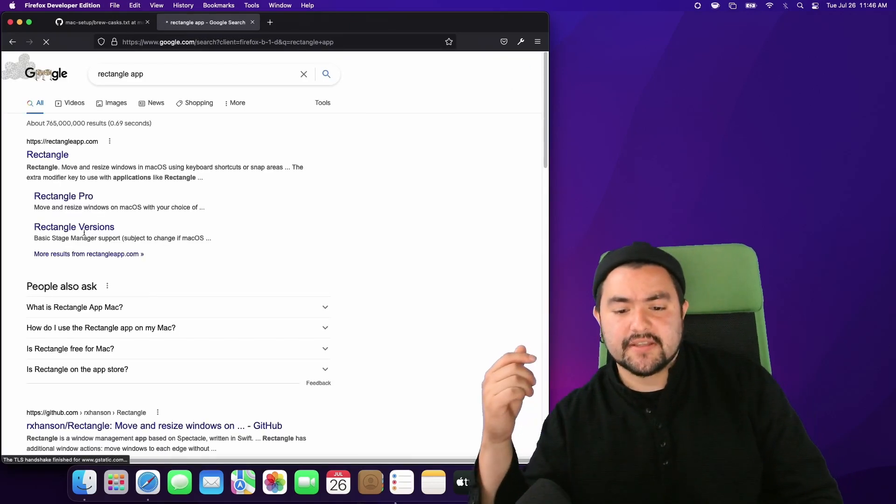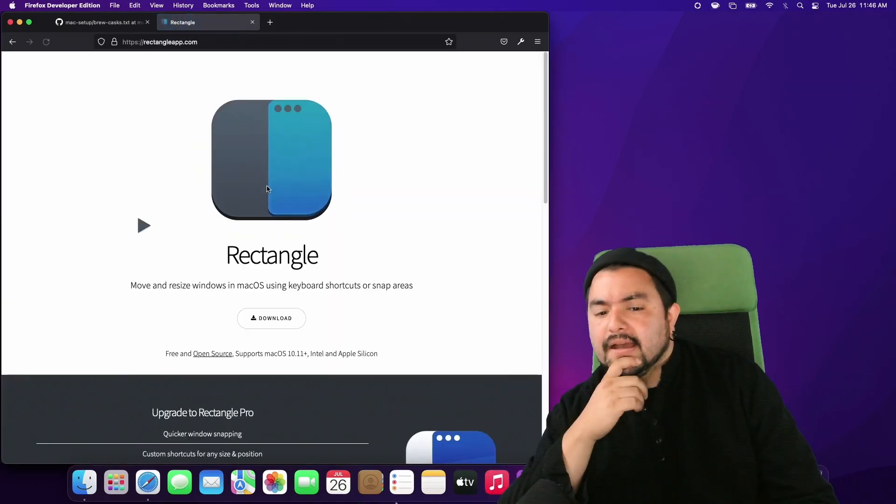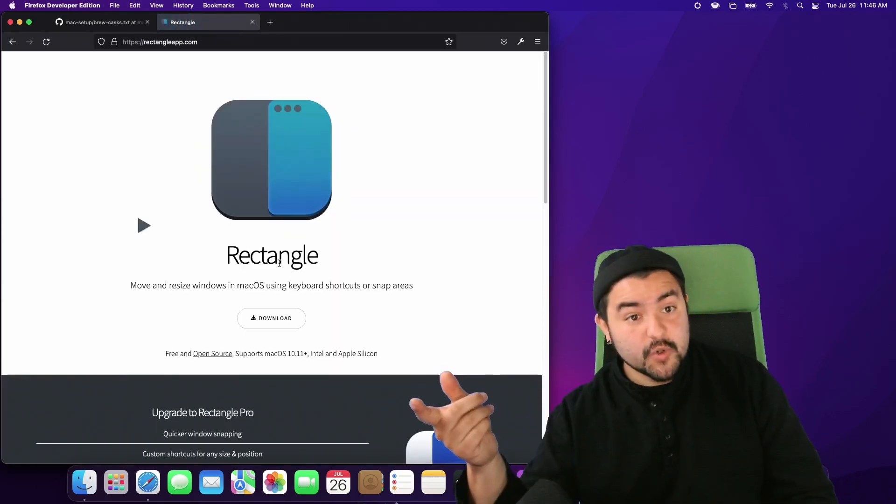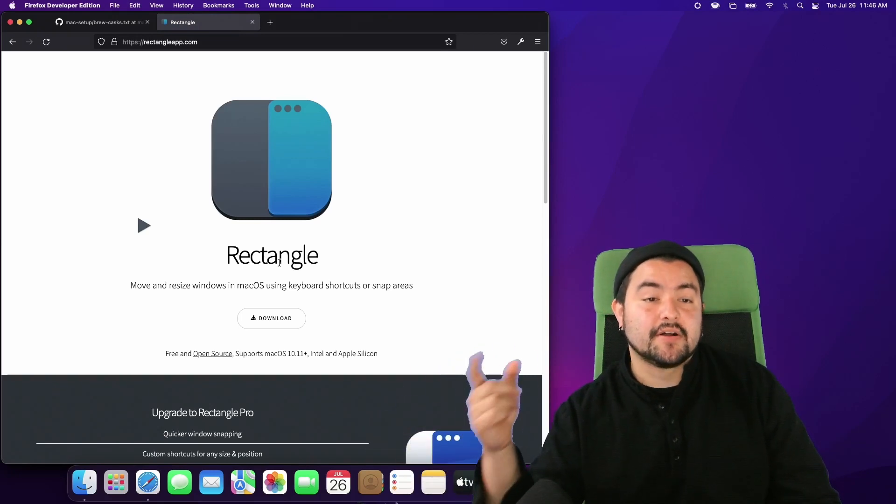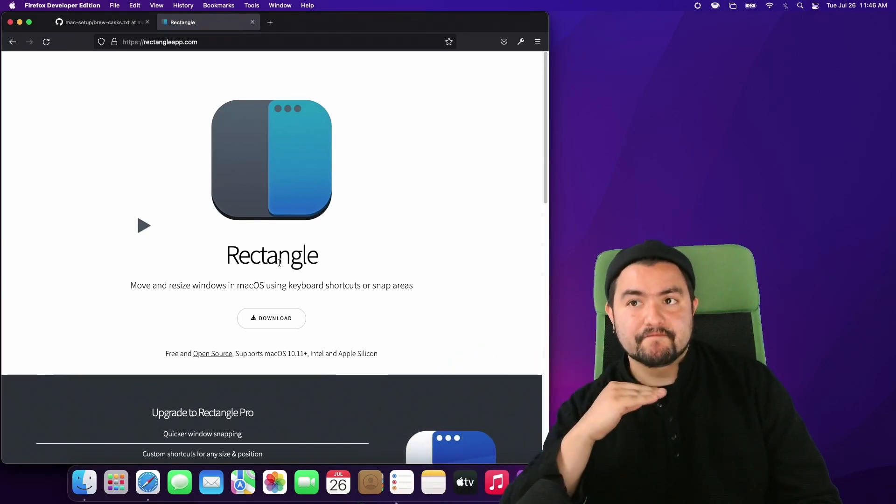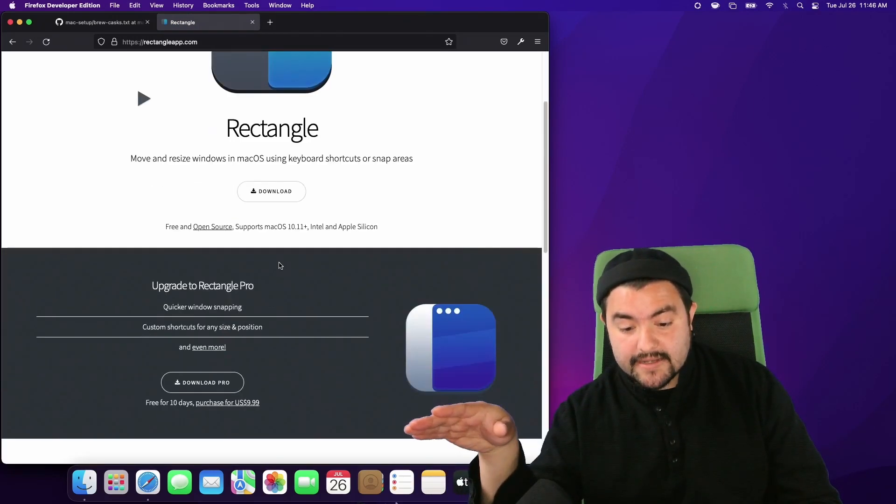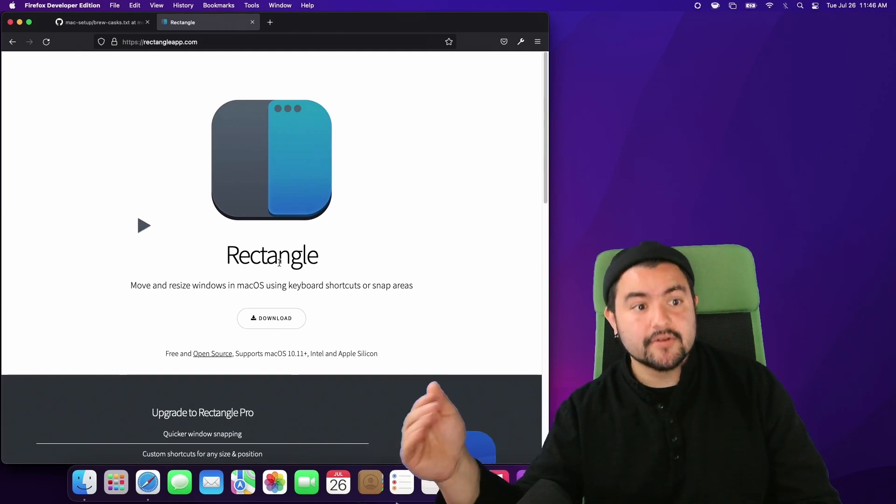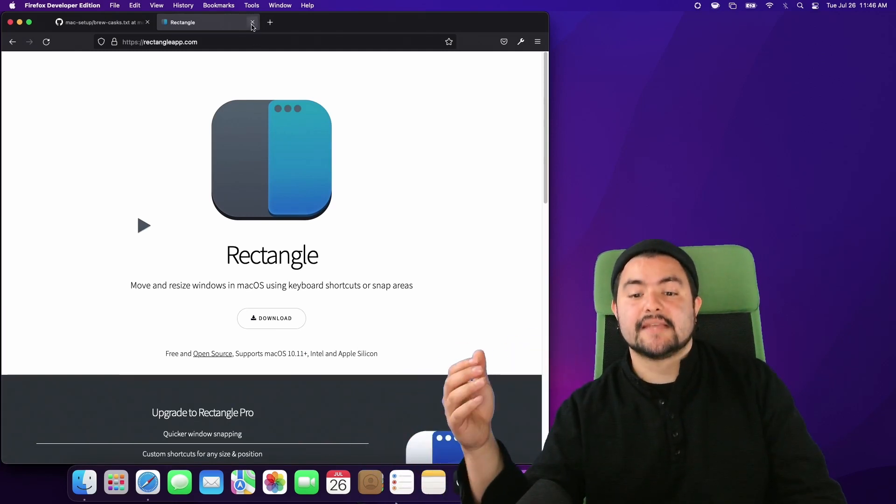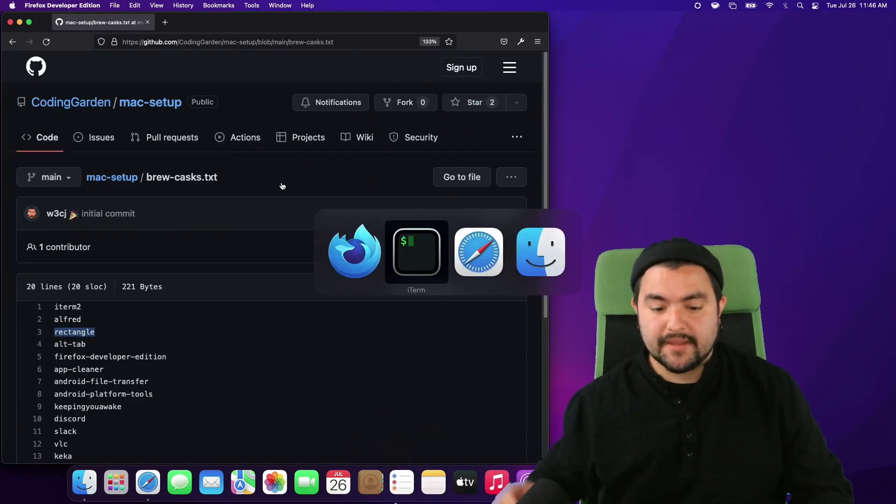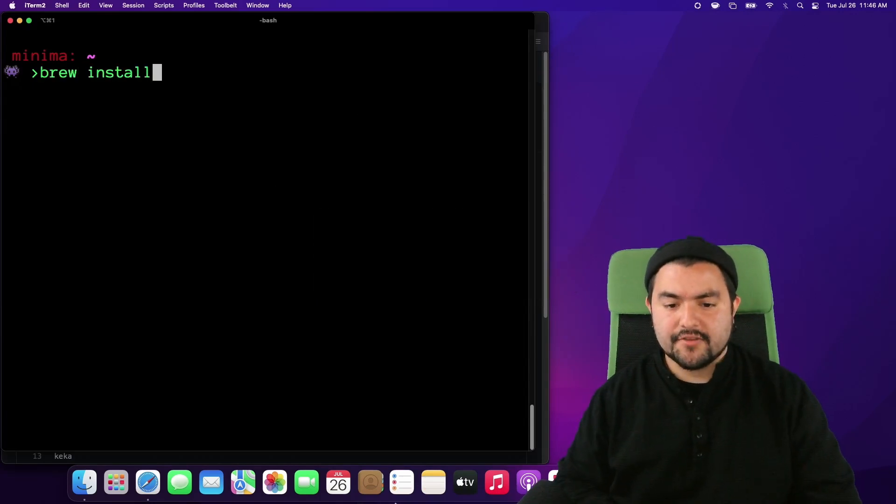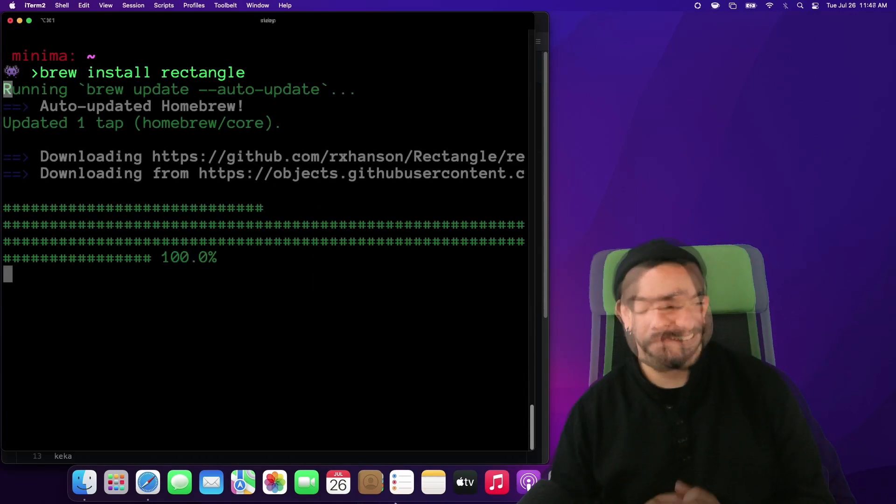This is actually a newer app. The one that I used to use was called Spectacle but is no longer in development. Rectangle gets frequent updates and is still in active development. But let's go ahead and install it with Brew. So if I do brew install rectangle.